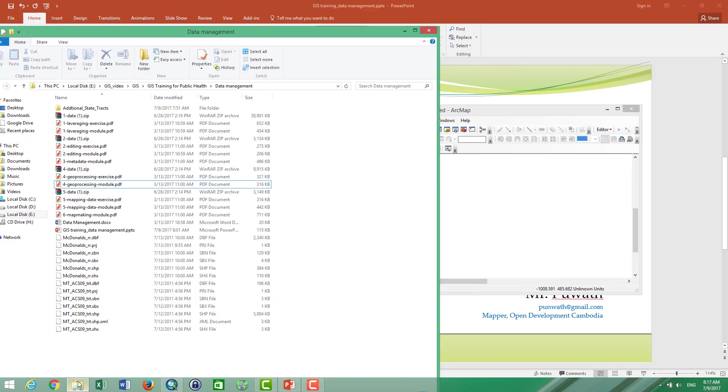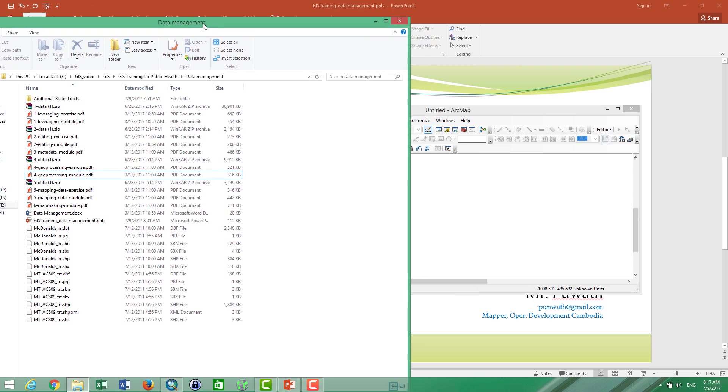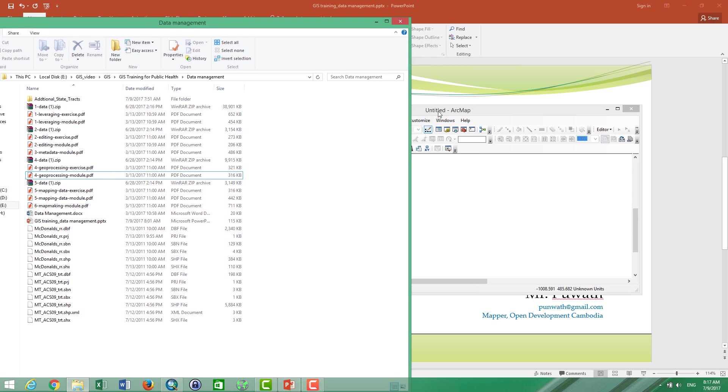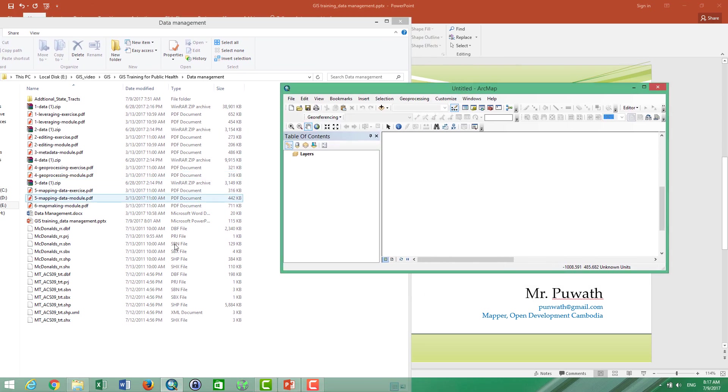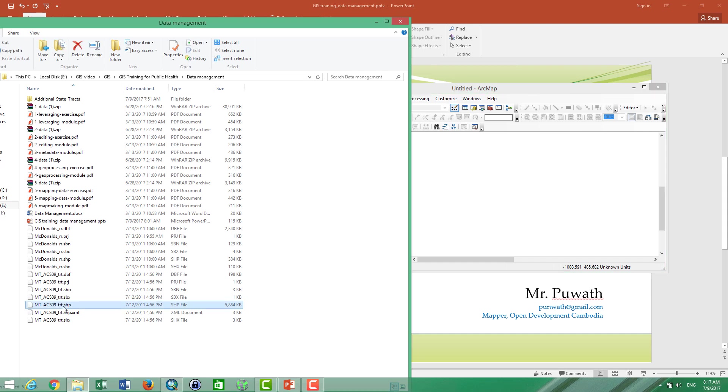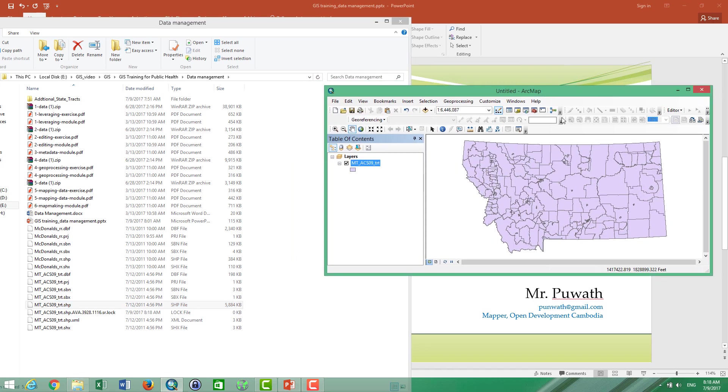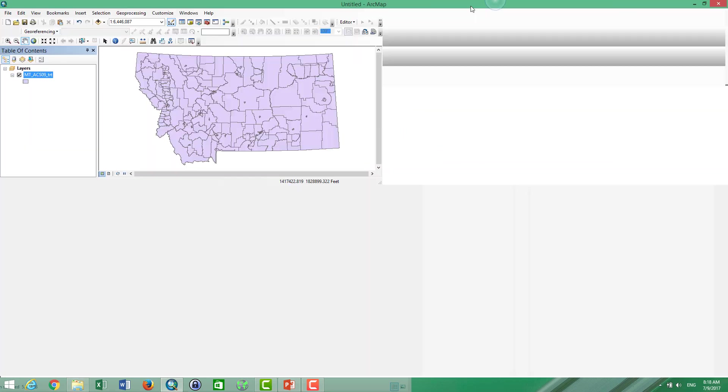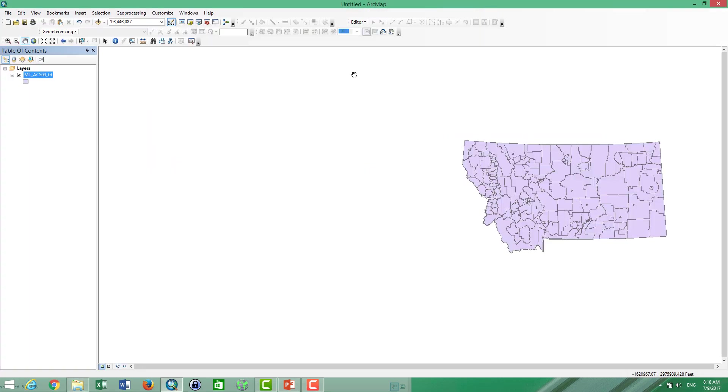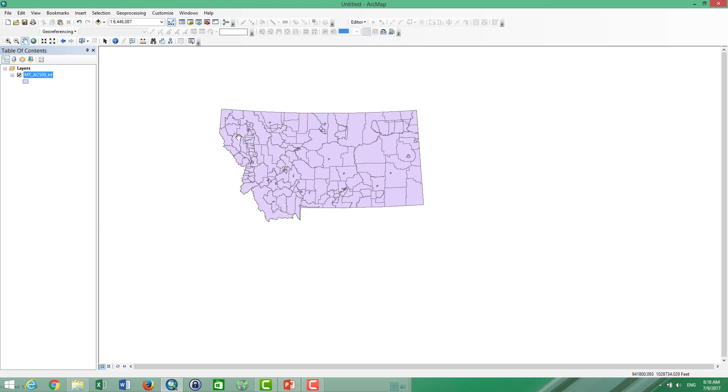It is to open your folder where you store the data and then you can click the shapefile and then you can drop it to your ArcMaps. And then the data will show up on the left-hand side as the layer and it's preview to your data.